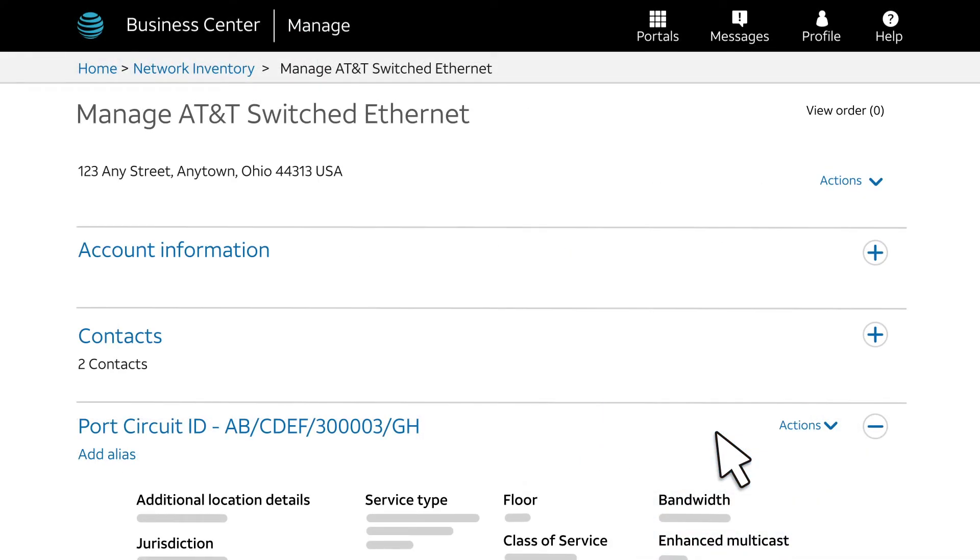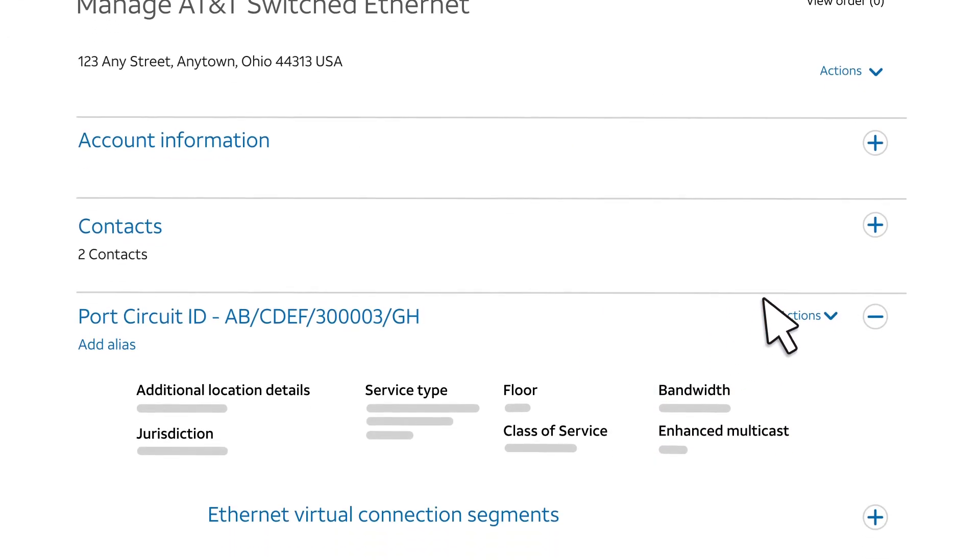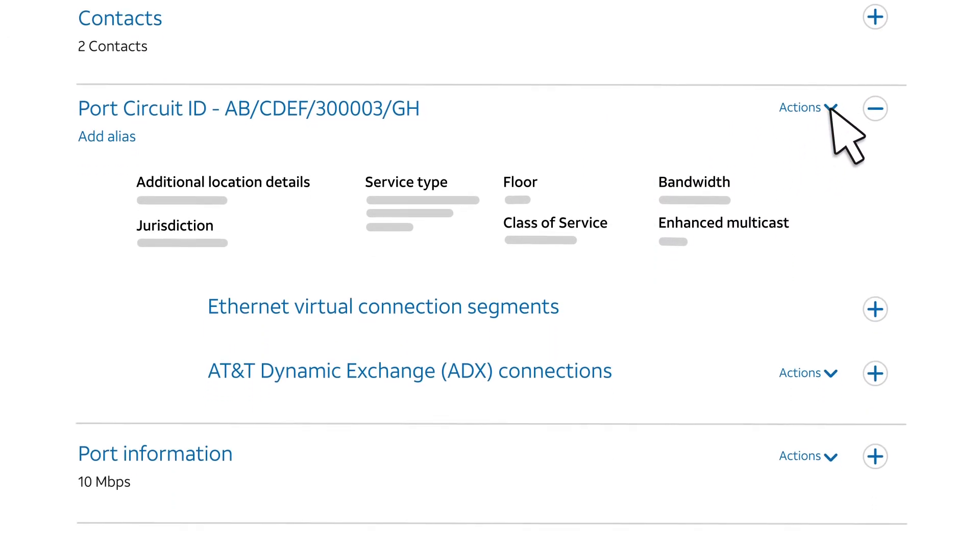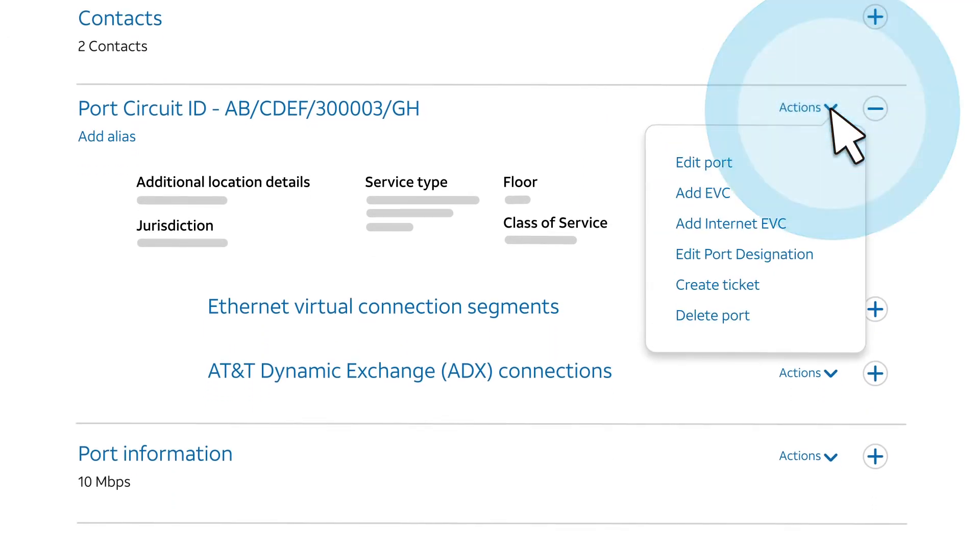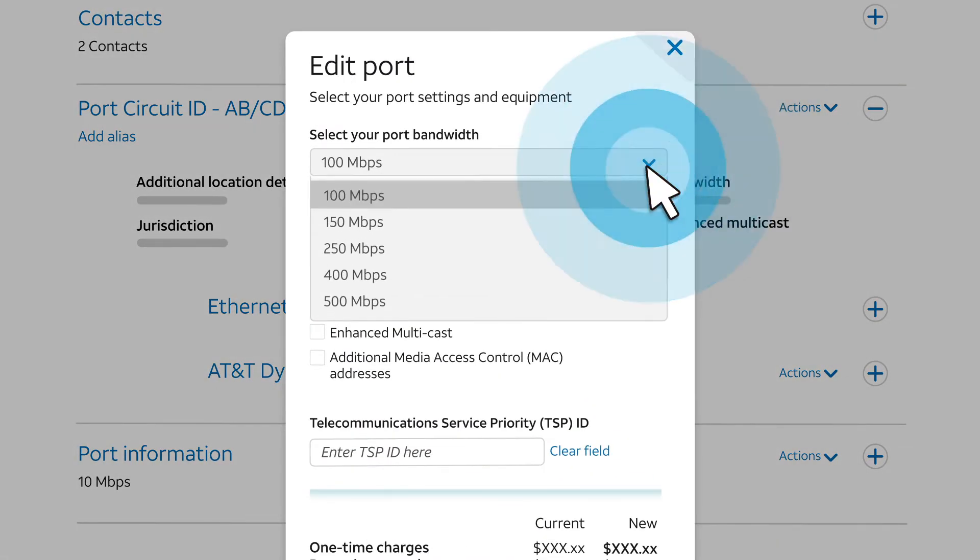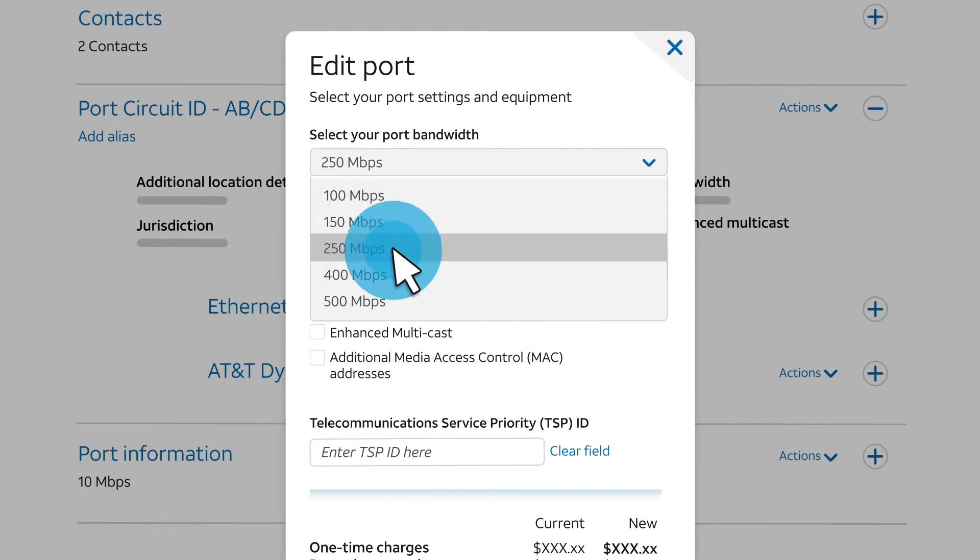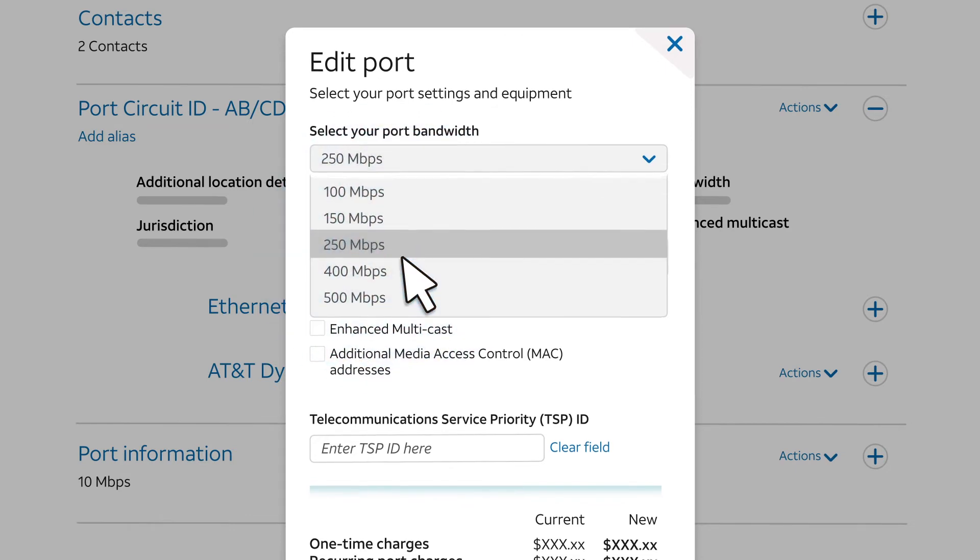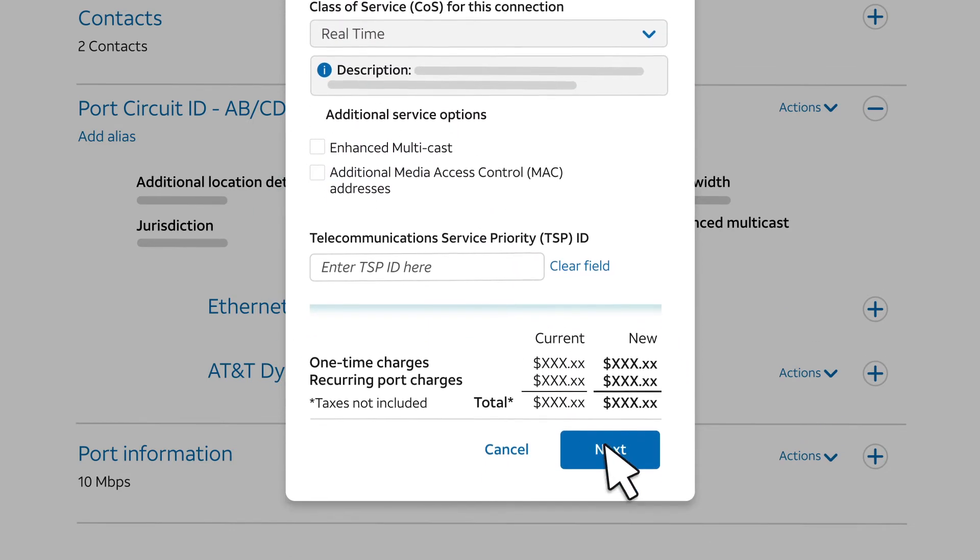The Manage page for the circuit appears. Click the Actions menu and select Edit Port. For this example, we'll click the Select Your Port Bandwidth menu and make a selection to request more bandwidth on the port. We'll click Next.